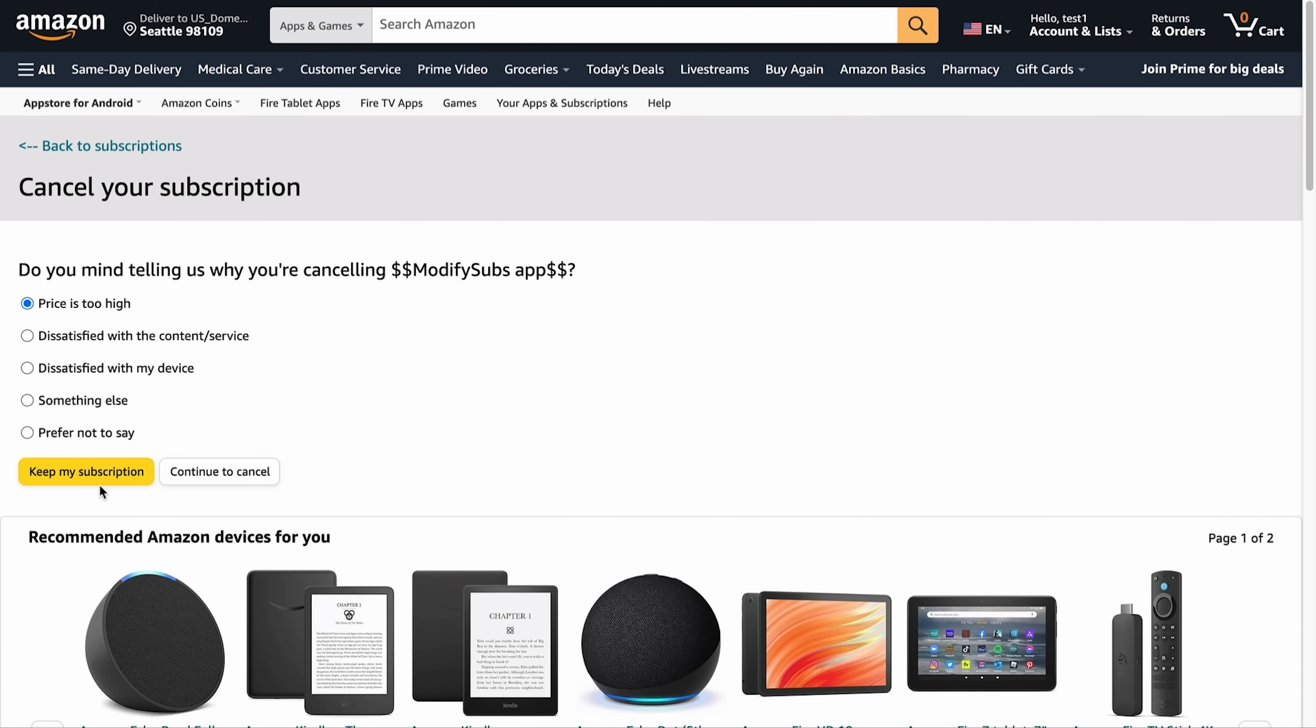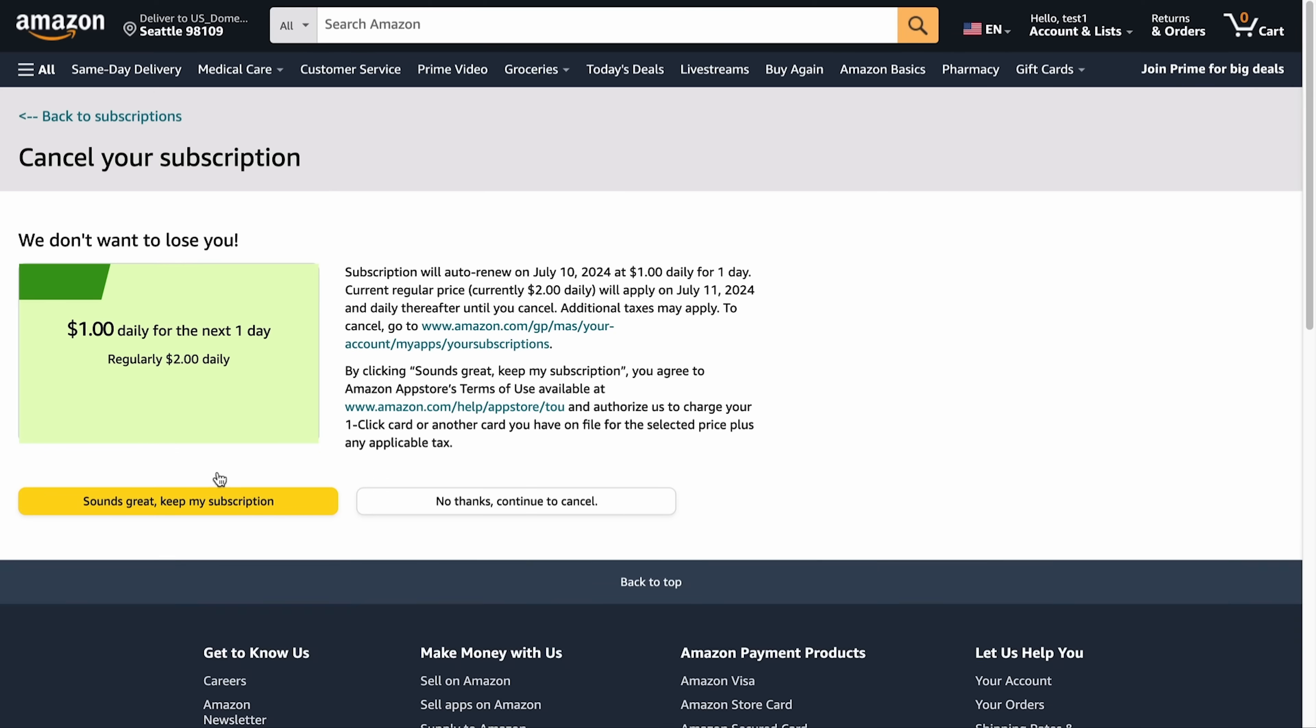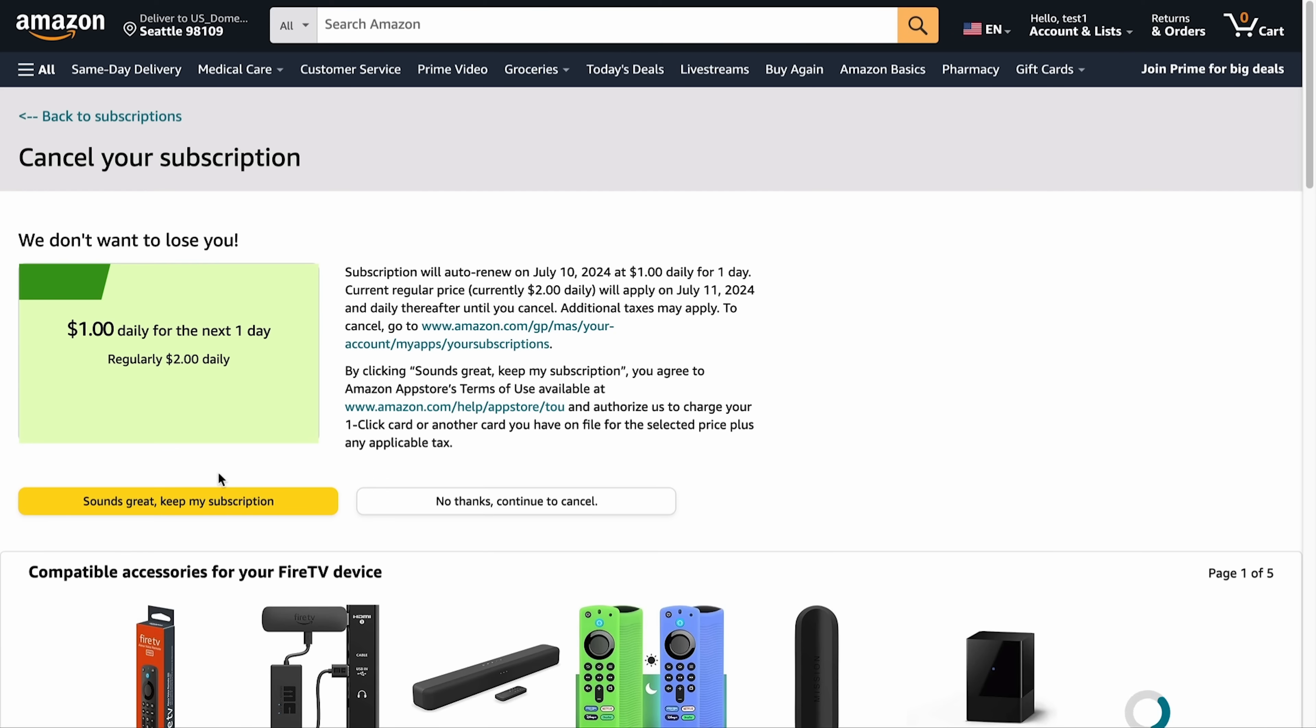Now when a customer requests to cancel their subscription, they'll get a message like this one giving them an offer to keep their subscription active at the lower rate you've offered.